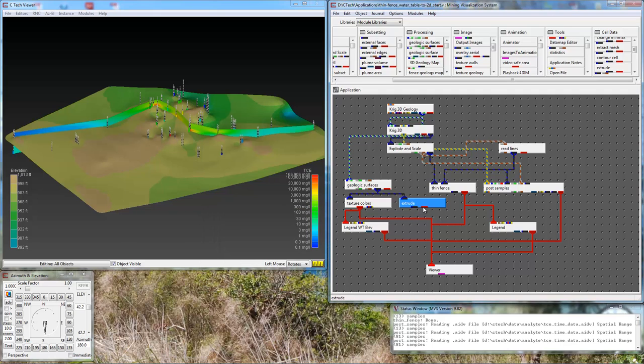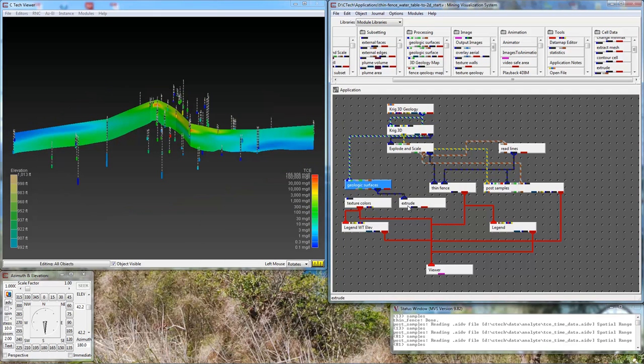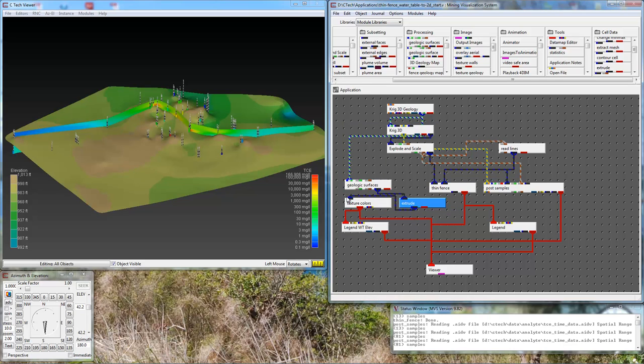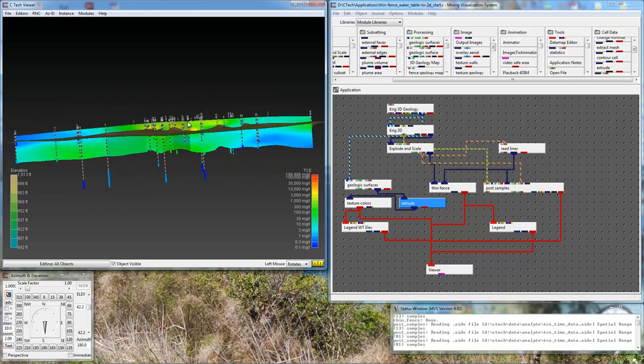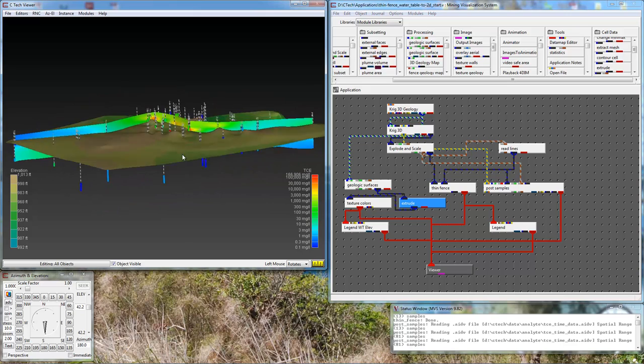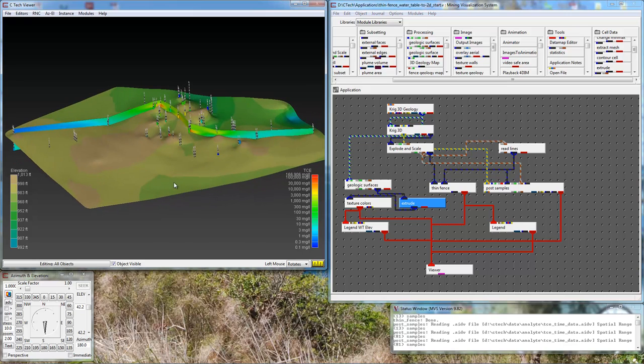If I were to look at this through texture colors, it looks the same. If I look at that on edge, it is so thin that you would not be able to tell that it's volumetric, but it is now. Because it is, I can then do a thin fence.